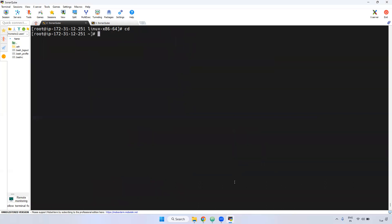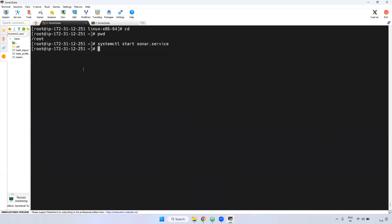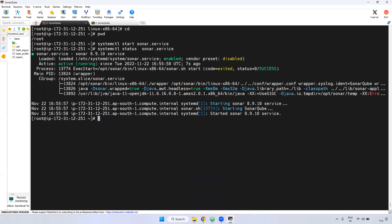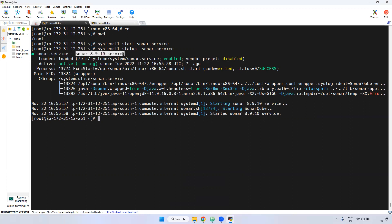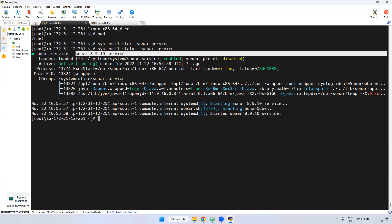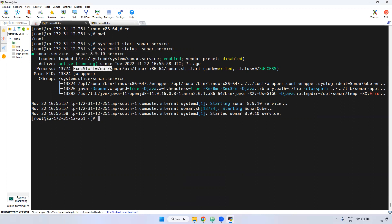Now I'm back in the root directory and I'm starting the SonarQube service: systemctl start sonar.service. If you see here, it has started. Checking the status with systemctl status sonar — it is now running, started seven seconds ago. You can also see the description we gave in the service file is displayed here.